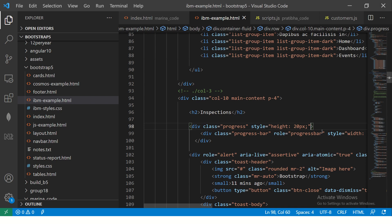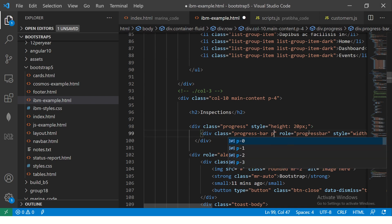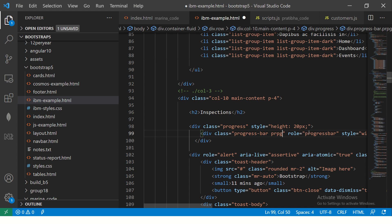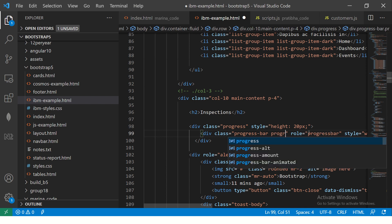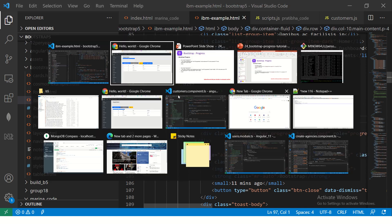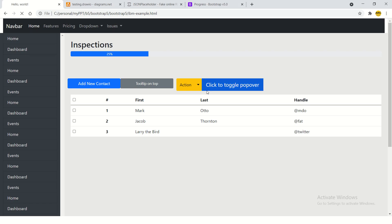Now you can also say progress bar striped. So now you see it is striped. It looks much better, correct?